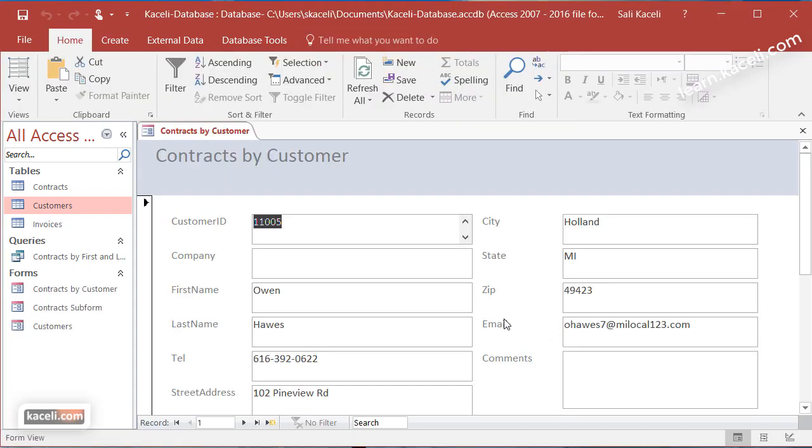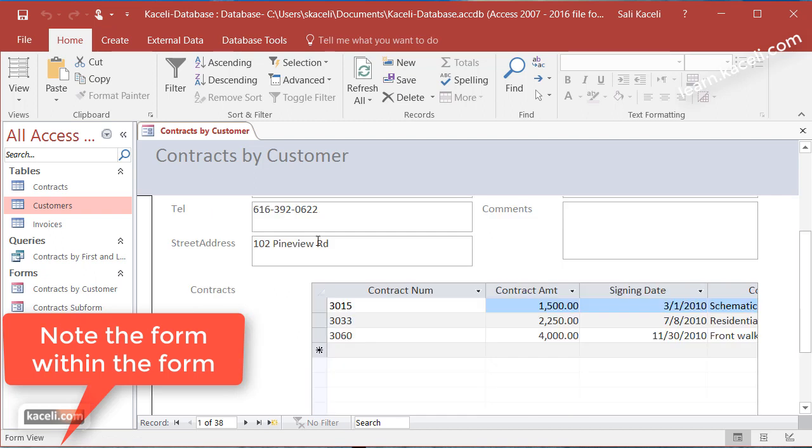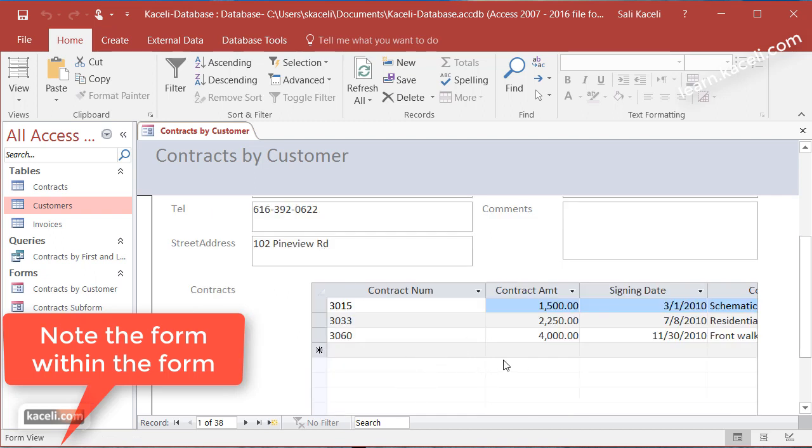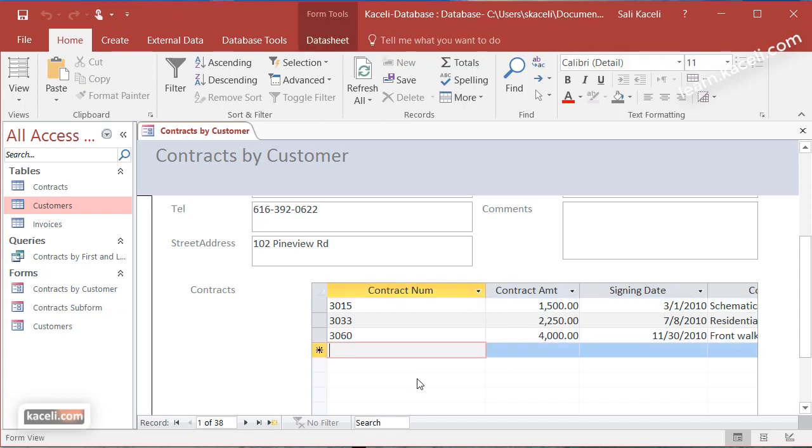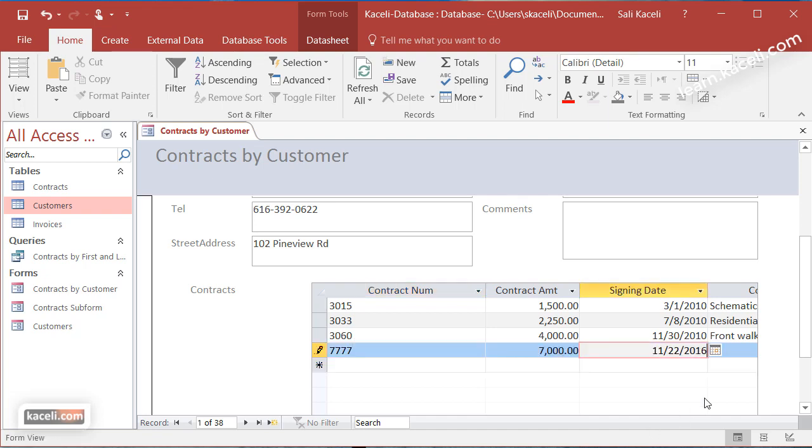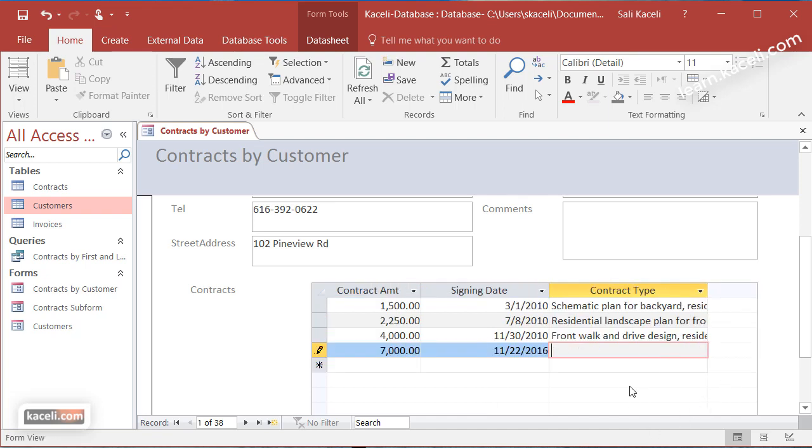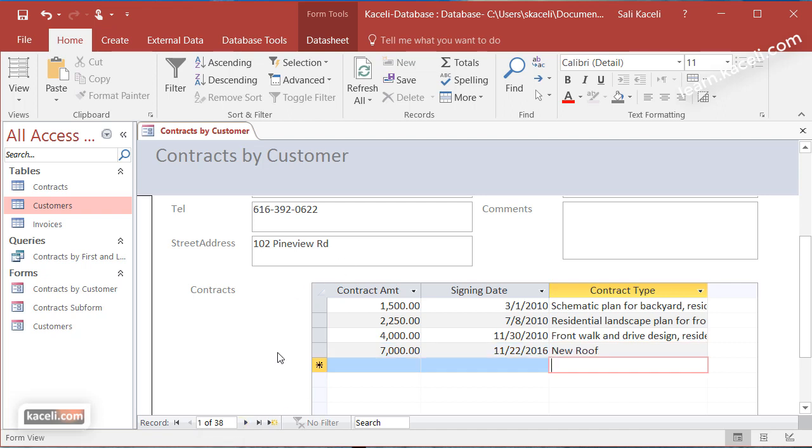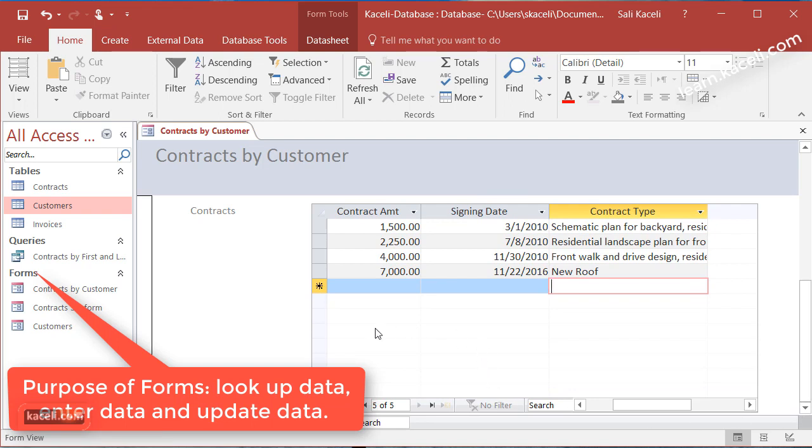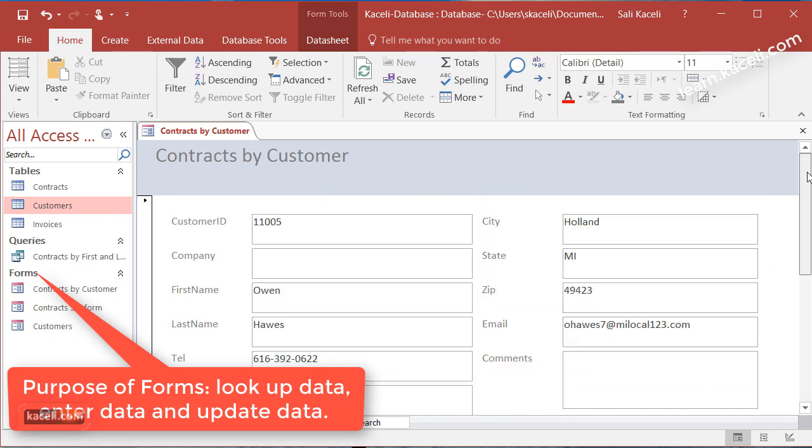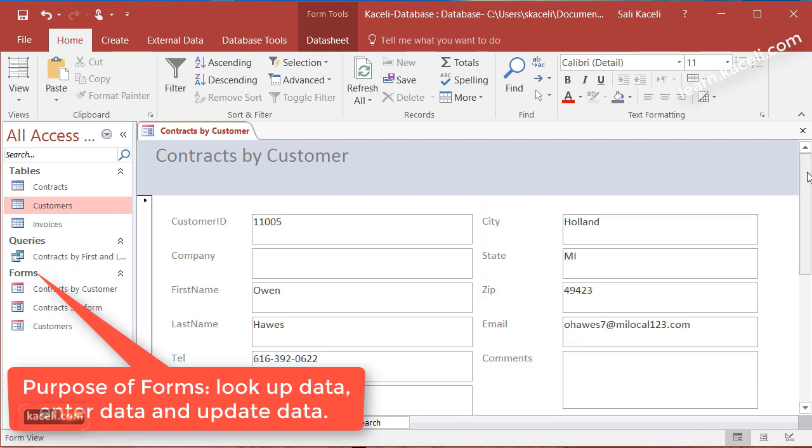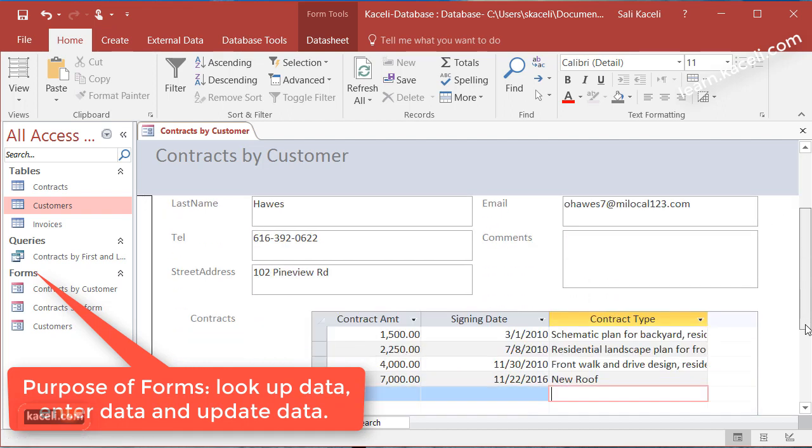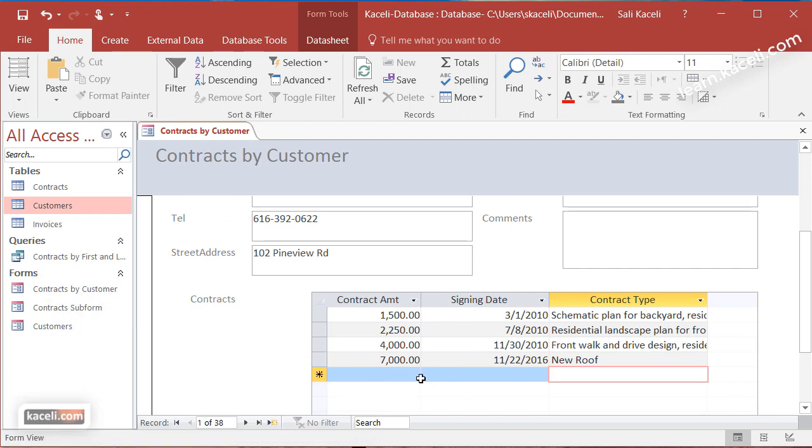Now at this point notice what happens here. You have the customer on the top here, their customer information, but then right below this customer we also have the orders or the contracts. You could go and add new contracts if you want here. So now for this customer we have a new contract created as well. Basically at this point your assistant can use it to look up customers and their information or you can use it to update the new contracts or new orders related to that customer.